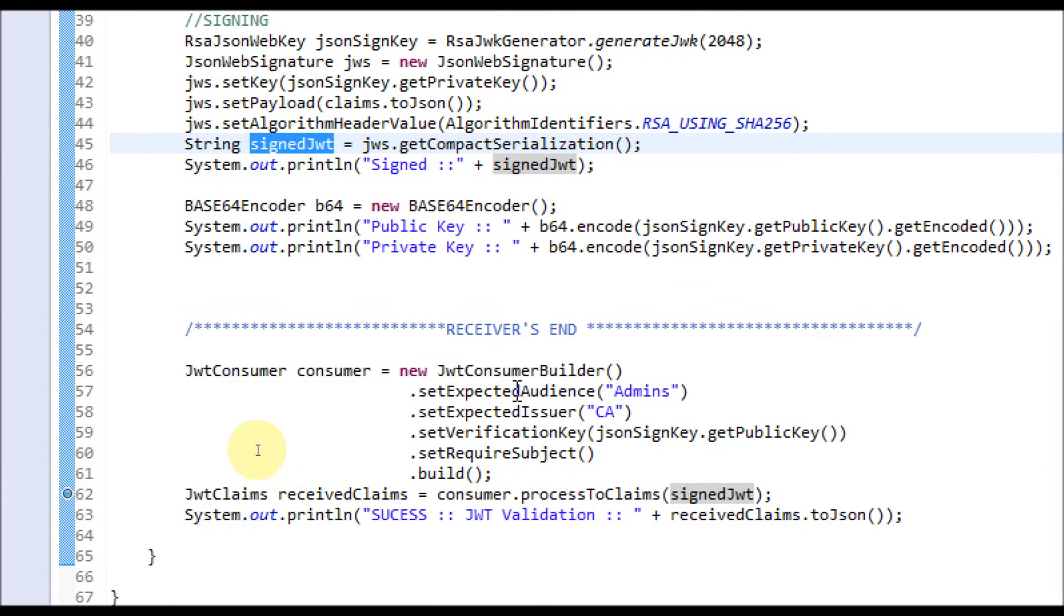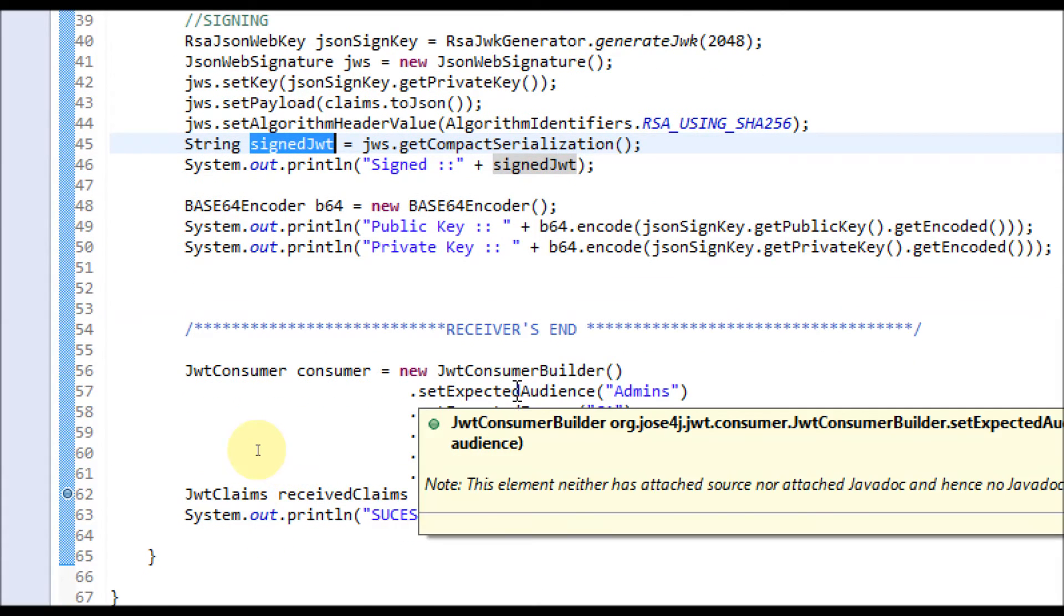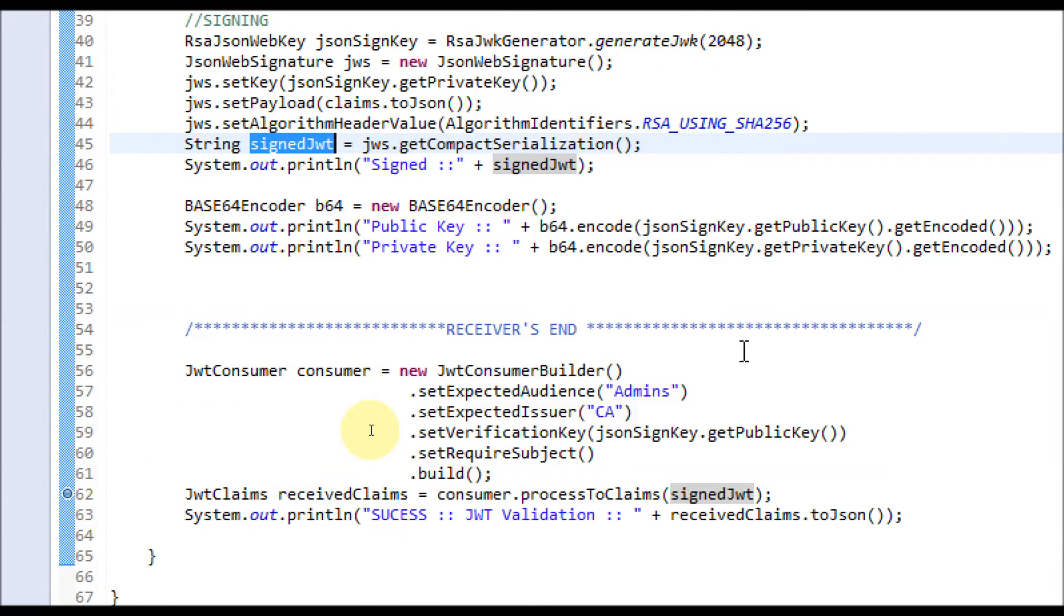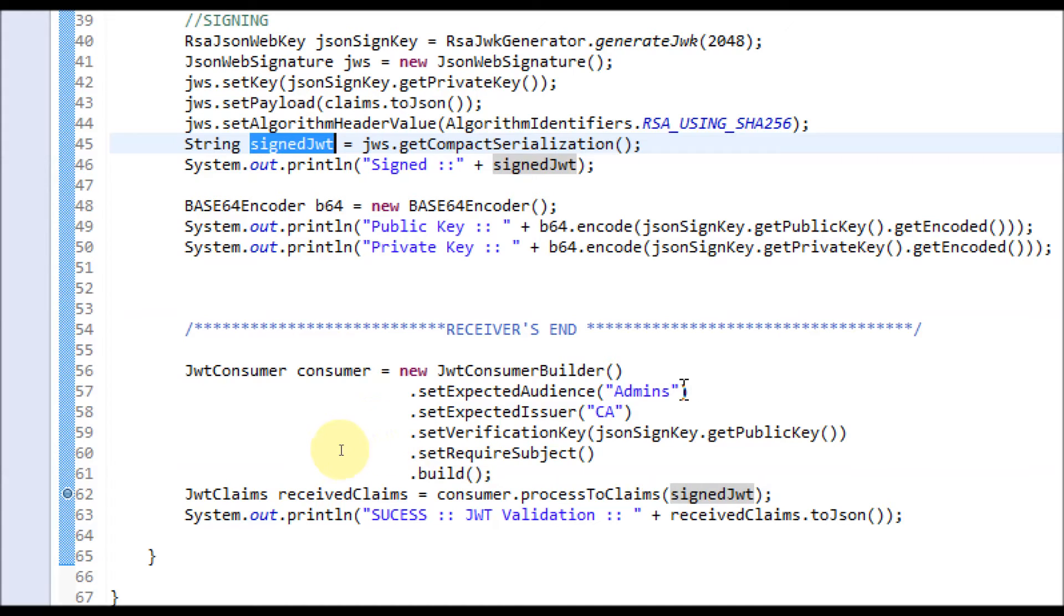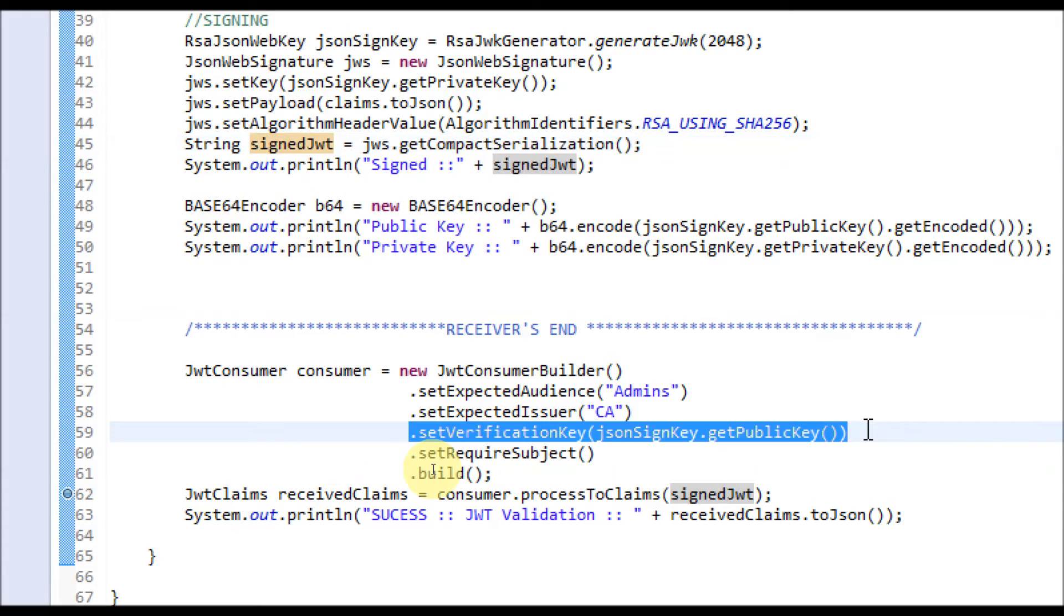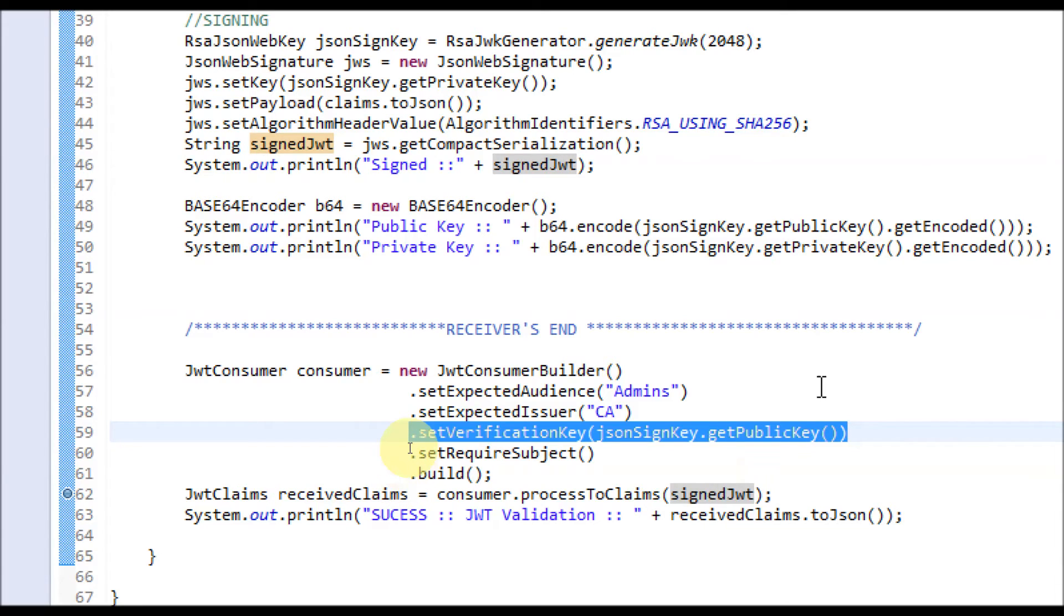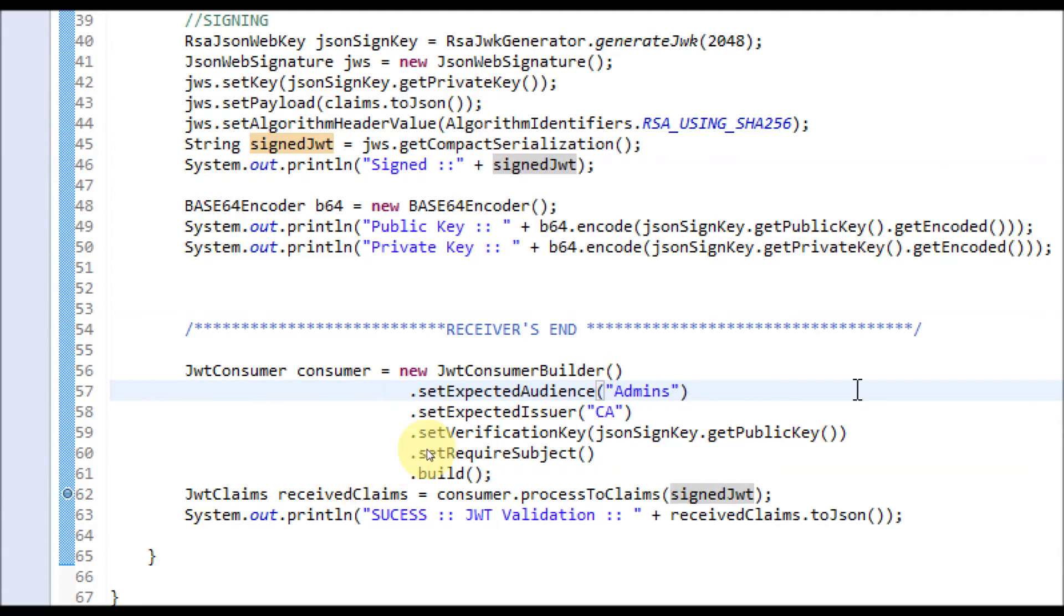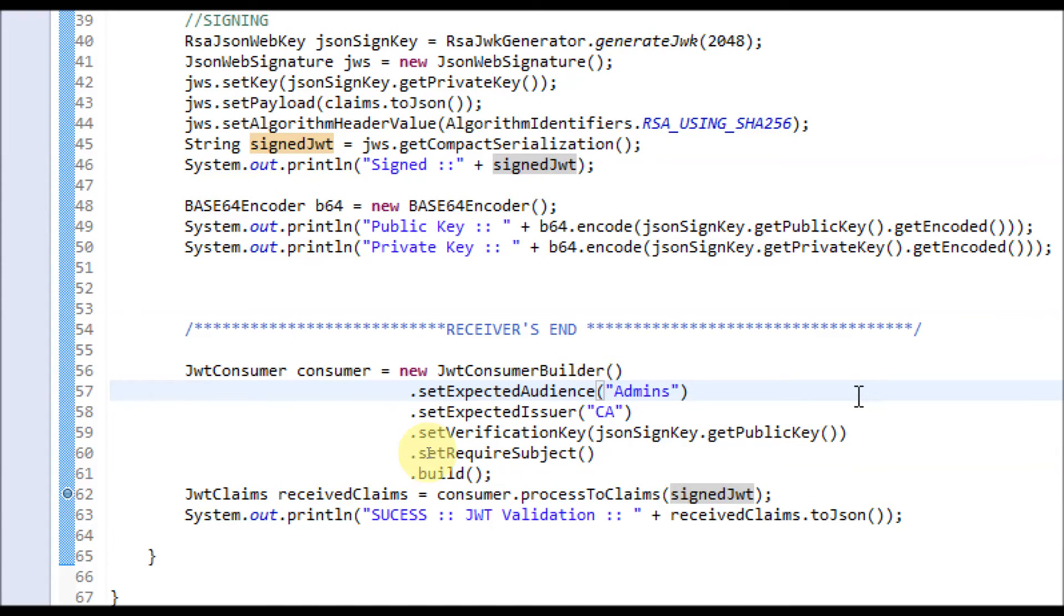Before verification of the signed JWT, you have to build the consumer. The consumer expects the audience is admins and issuer is CA. We need a subject. For verification, you have to set the public key of the sender.